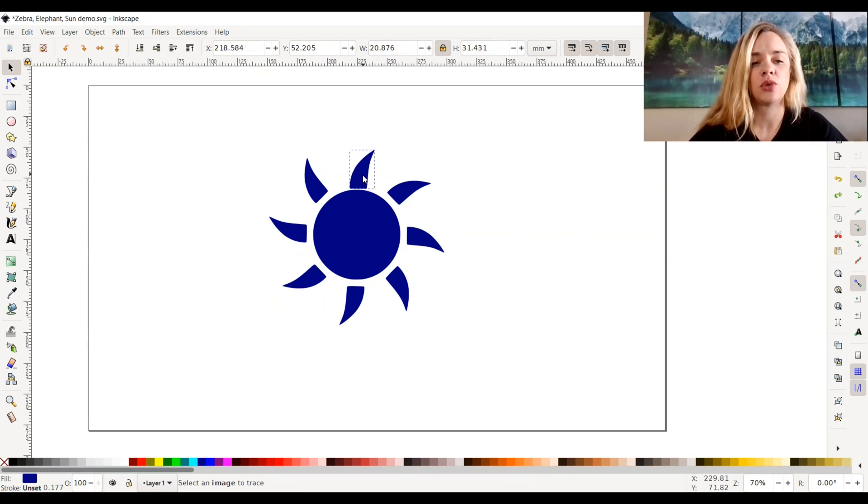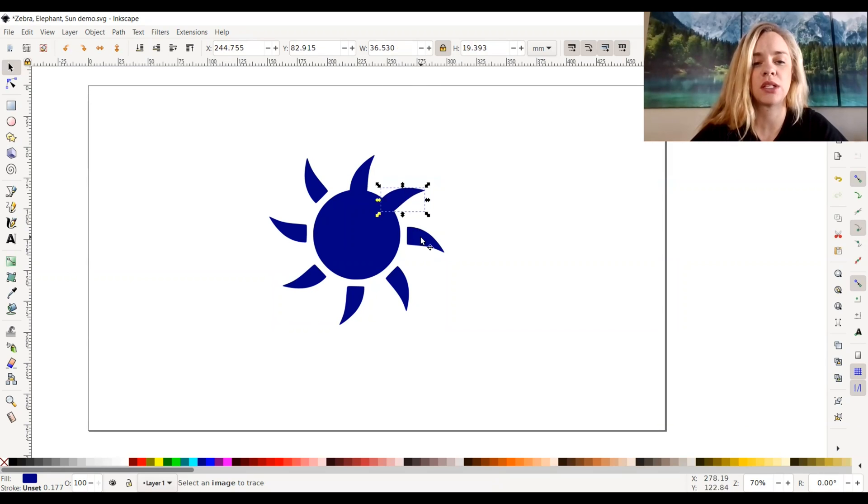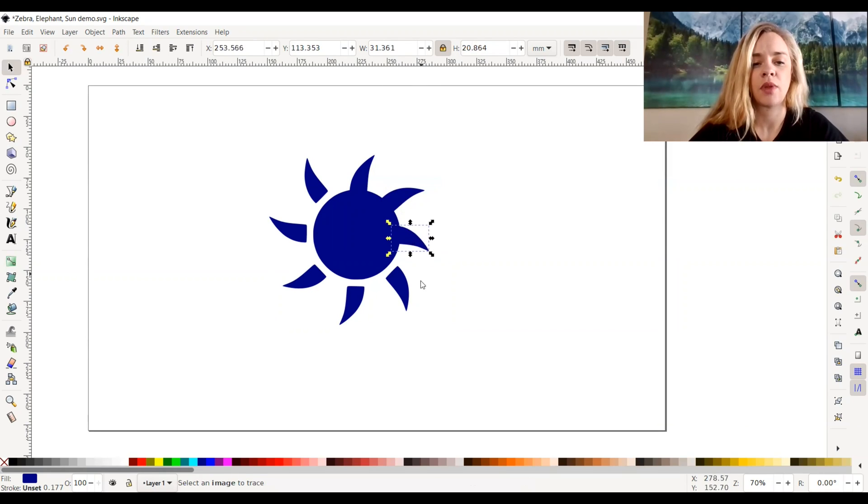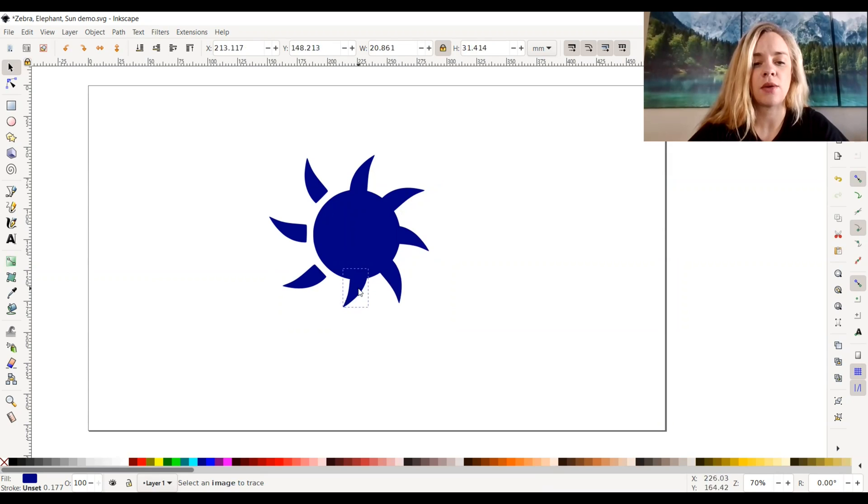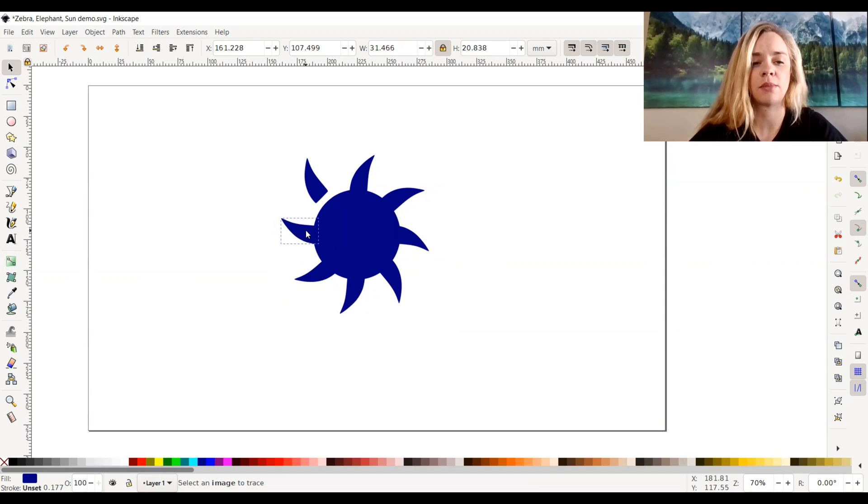But if I just want to connect them to the sun, I would just drag them down to the sun, overlap them just slightly, as you can see. And you can edit this however you want to. But this is just to show you how to reconnect something that you broke apart.